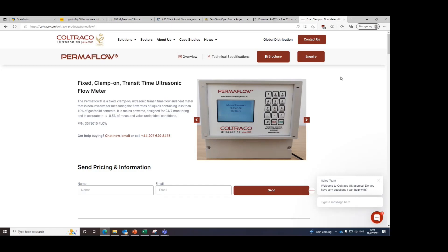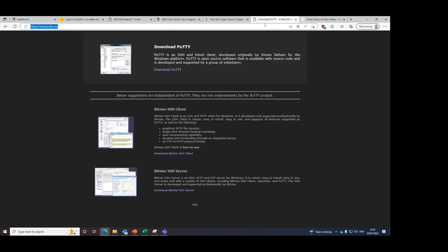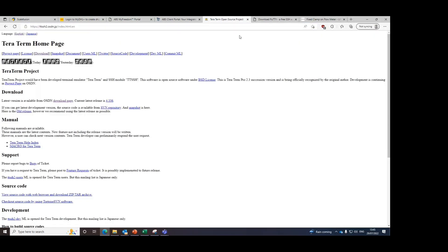To do this, we have two recommended software available freely online for you to download. The first software is Putty and the second software is Teratum. For the purpose of this demonstration, I will be using Teratum, but please note that both software is compatible with the Permaflow and you're welcome to use either software as you prefer.